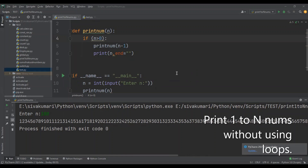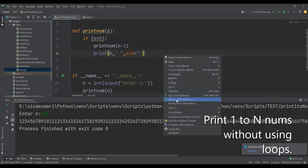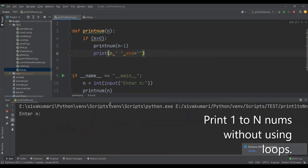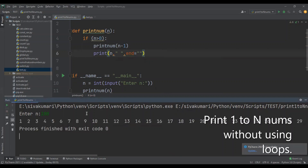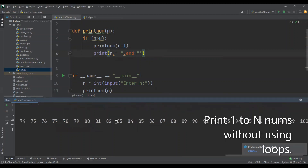Let me give some space in between the numbers so that it is easy to identify them. So here I'm giving some space. Now let me run this program. I'm going to give 100 here. Let me check the last value — it should be 100. So 100 is printed, that means our program is printing the numbers one to 100.